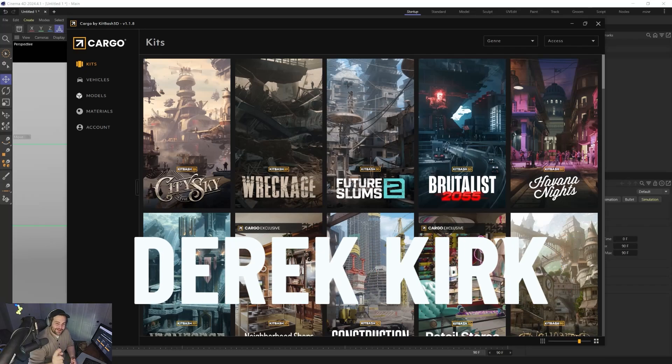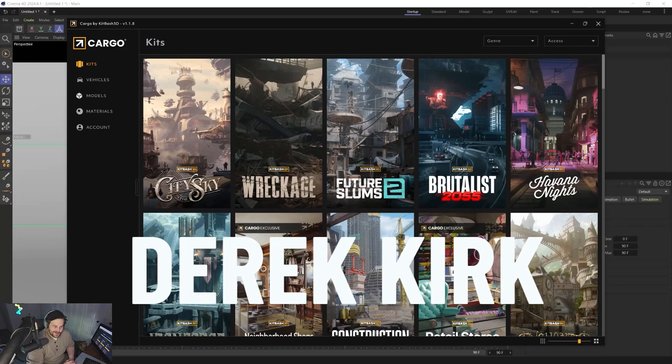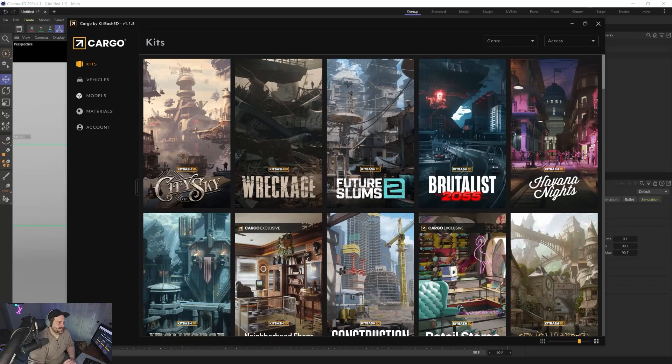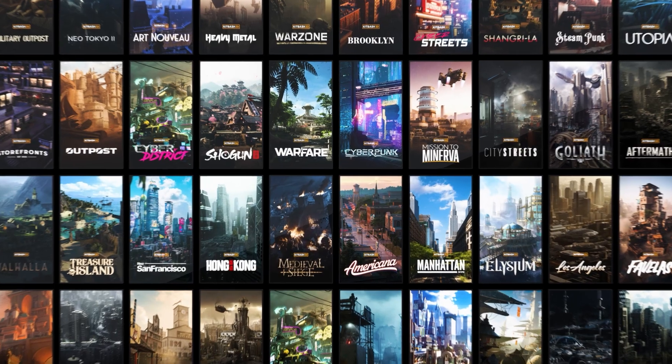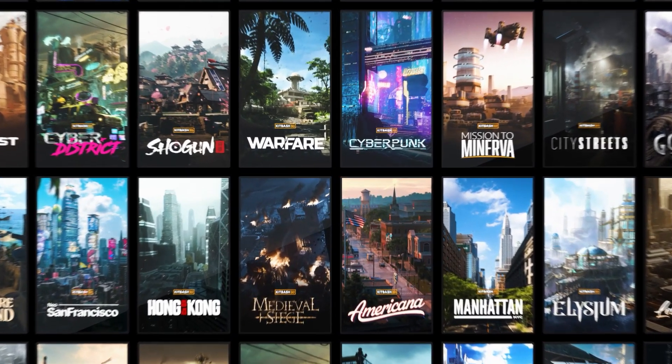Hey, what's up? I'm Derek Kirk of Effectatron, and today I'm going to give you an honest review of Kitbash Cargo by Kitbash 3D.